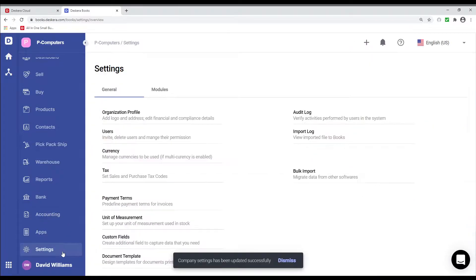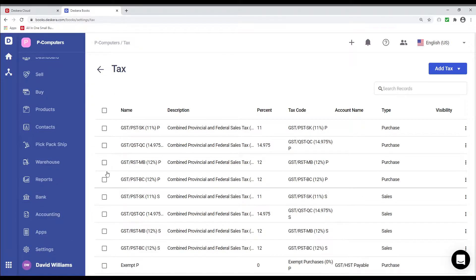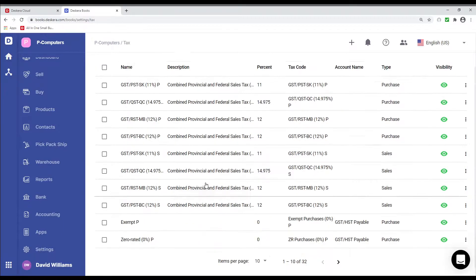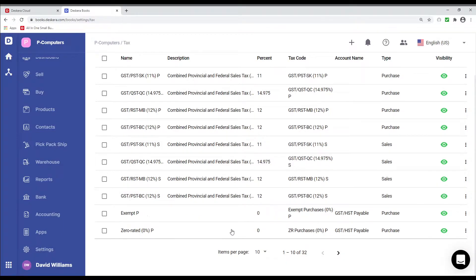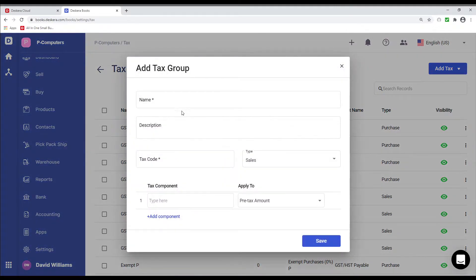Next, we're going to go to Settings, we're going to go to Taxes. Inside here, I can see all the statutorily compliant taxes. And if I want to create a tax group, I can add a tax group here as well by clicking here.